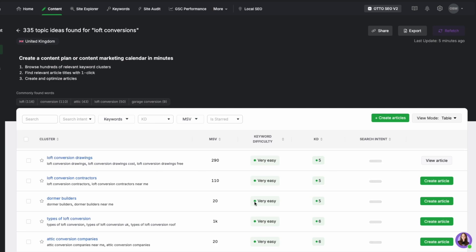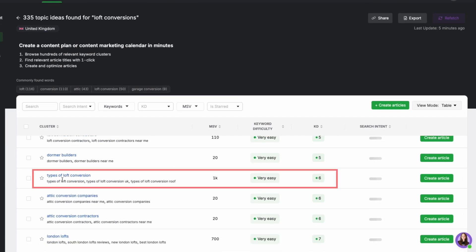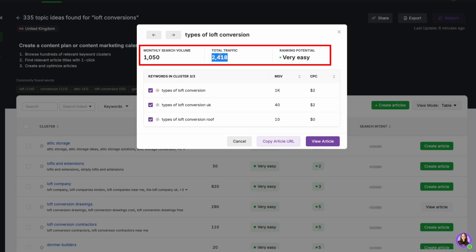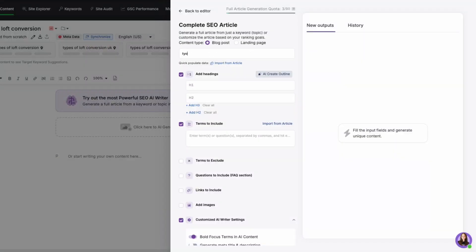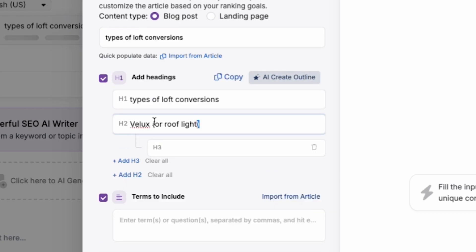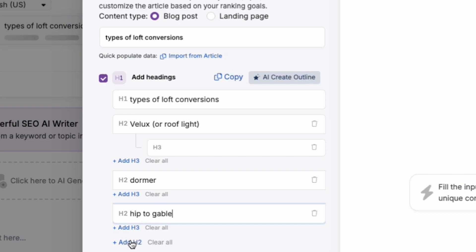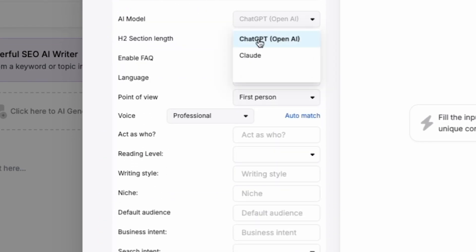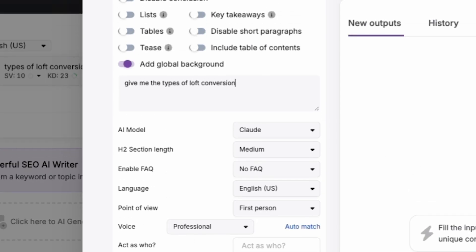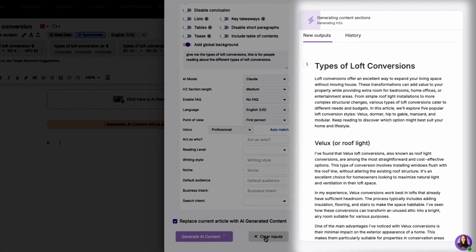Let's create another AI-generated article. For example, 'types of loft conversions' gets around a thousand searches per month with a very easy difficulty level. Click 'create article', select the keywords, and Search Atlas will even estimate how much traffic you can expect. We'll put 'types of loft conversions' as the H1, then add H2s for different types: Velux or rooflight, dormer, hip to gable, mansard, and modular. We select Claude as the AI model, choose a tone — casual, professional, or otherwise — write a short description of what should be included, and click 'create article'.